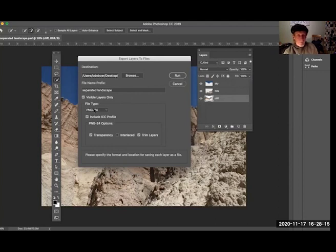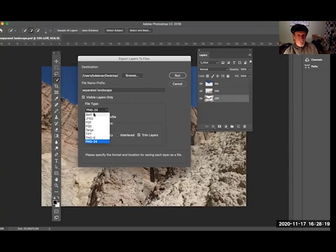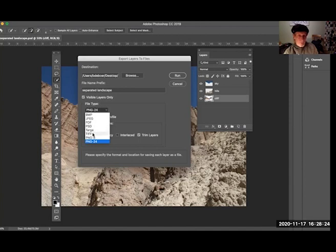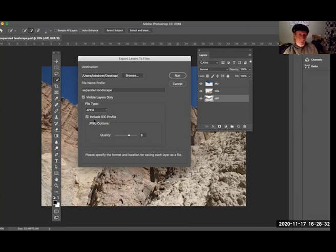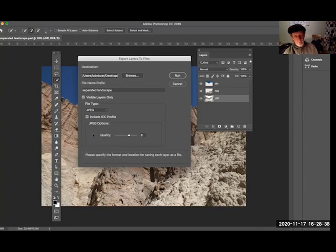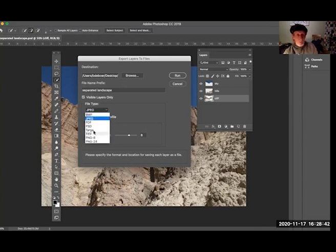Now my file type here—I have a few more options from this. I have a BMP, JPEG, a PDF, a PSD or Photoshop file, a TARGA file, a TIFF file, PNG-8, and a PNG-24. And again, if I pick any of these other file formats—I'll pick the JPEG because that would be a common one you might pick—notice it doesn't give you the option of saving transparency. I'm not going to go through all of these, but they won't give you that option.